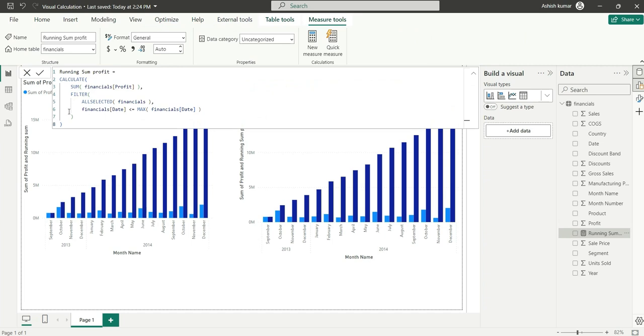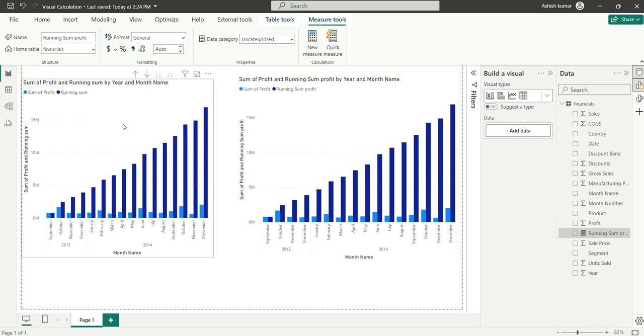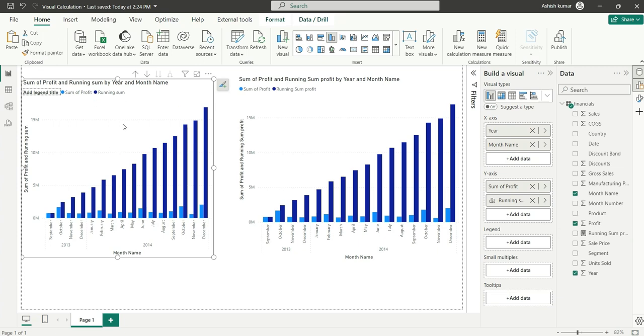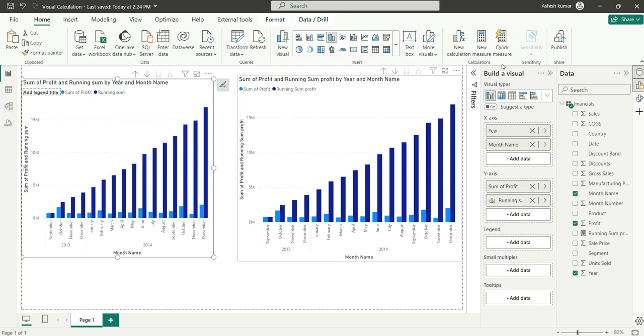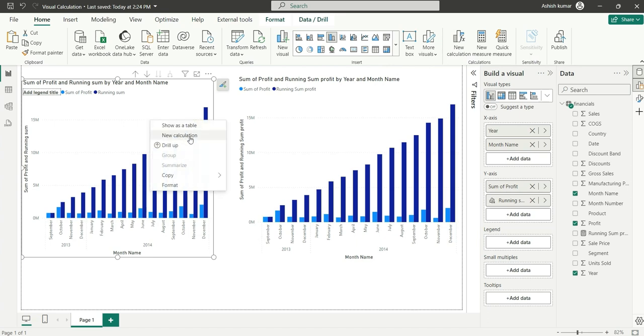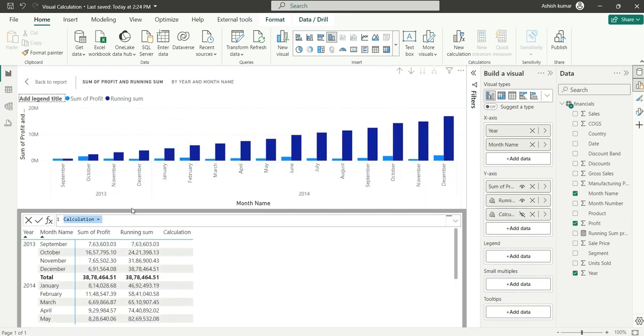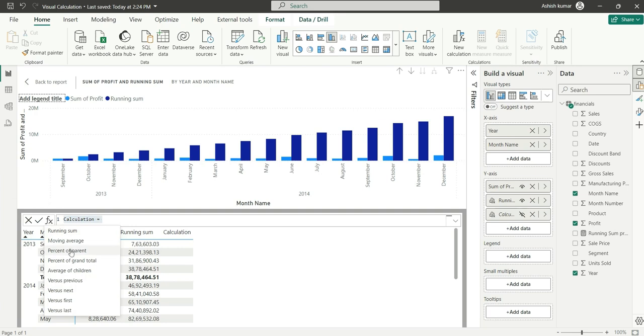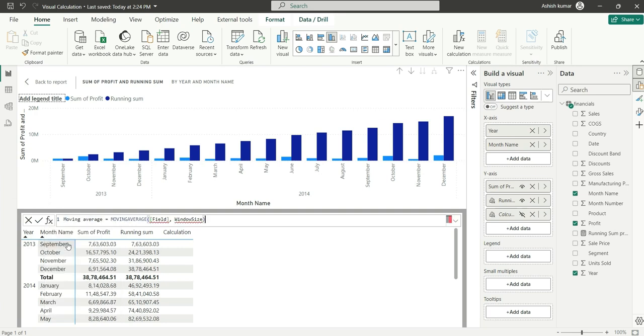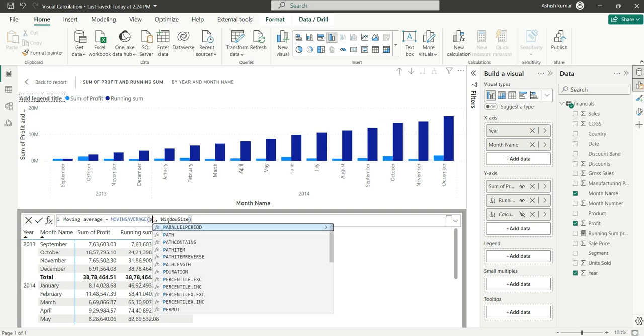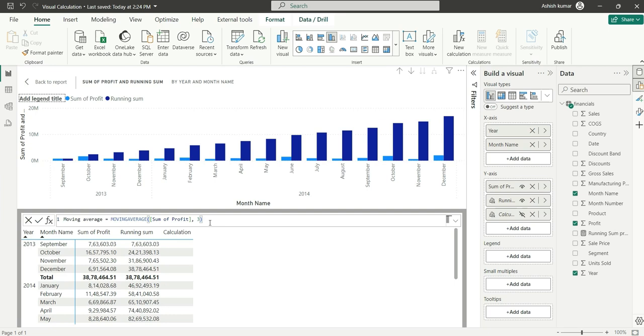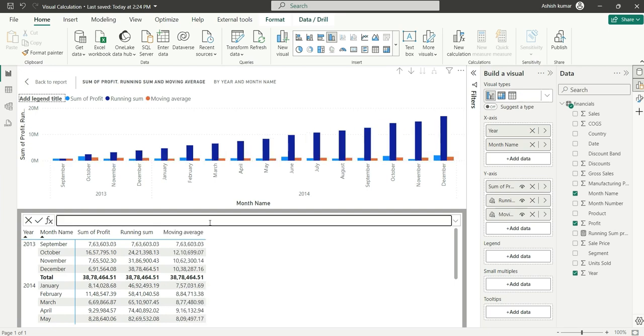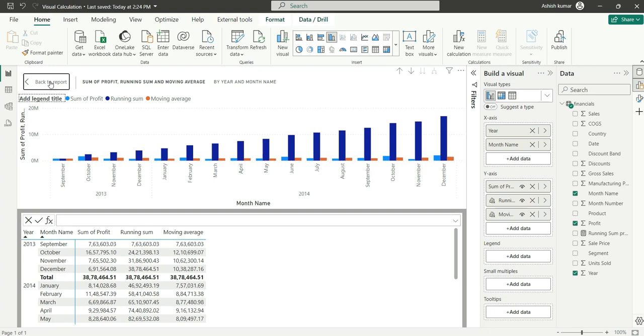You can directly add using visual calculation. Let me show you by adding another calculation. I will go to New Calculation, or we can directly right-click and go to New Calculation. Here I will choose another template for moving average. In field I will choose profit, and window size is basically how many bars to consider. I will say let's consider three moving averages. Click Enter. It will add a moving average and this orange bar is the moving average.